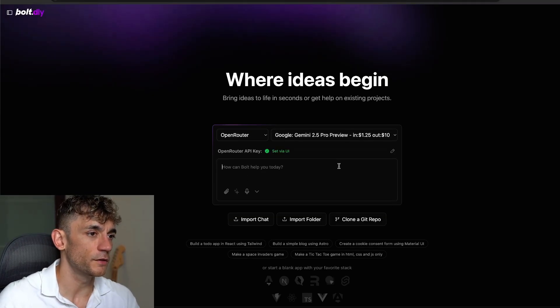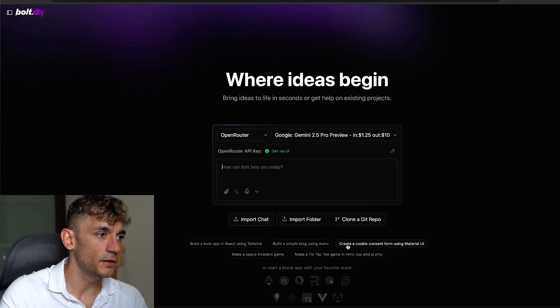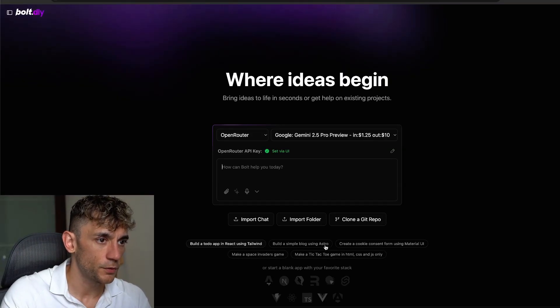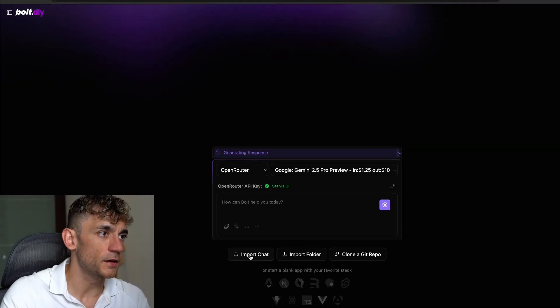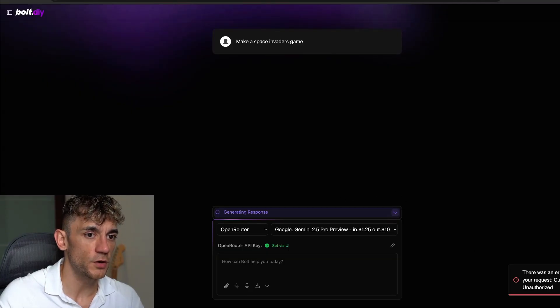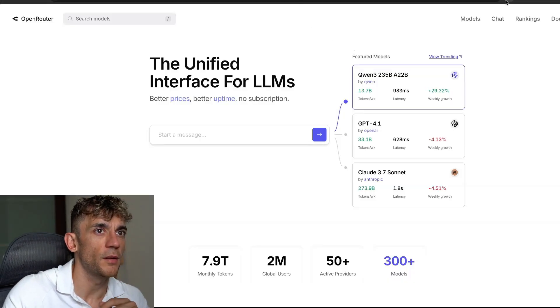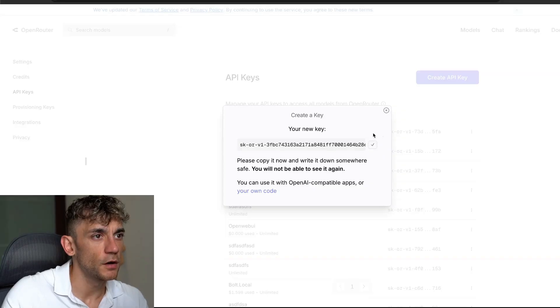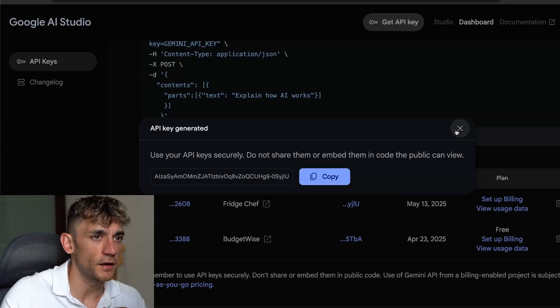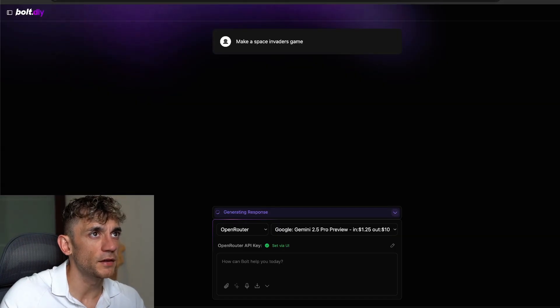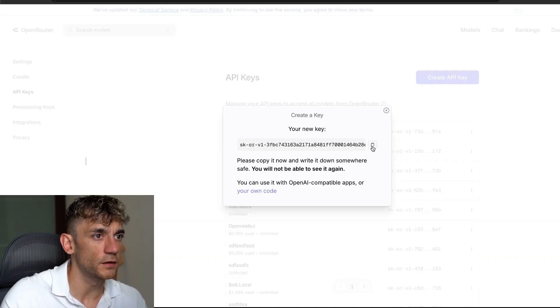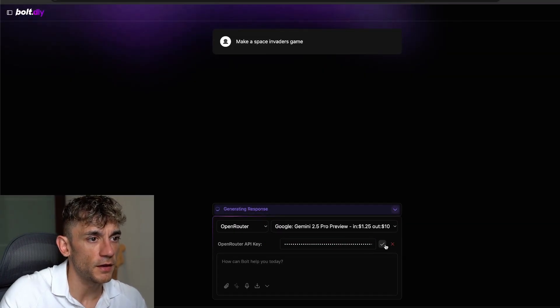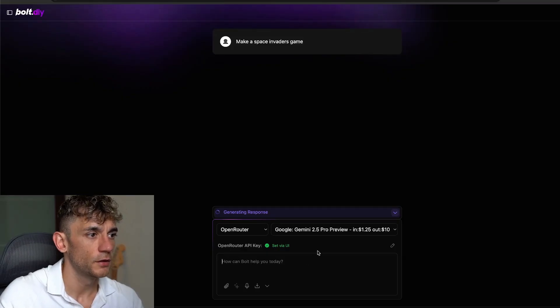So now what we can do is we can plug in that API key over here. We're going to hit enter. And then from here, we can start running the code. So let's take one of these example prompts like this. For example, make a Space Invaders game, just test it's actually working. It's going to grab an API key from OpenRouter. Copy that. I'll delete these API keys after the live stream.